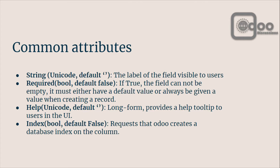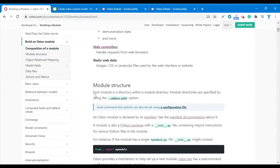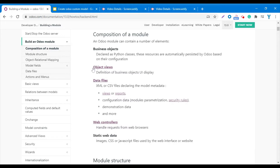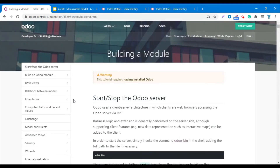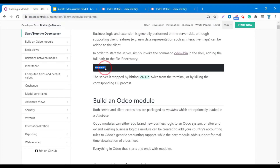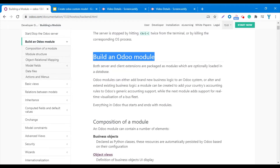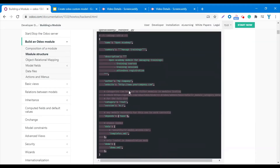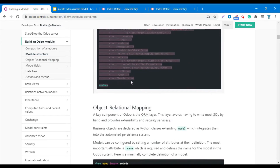Index is a boolean type attribute which requests that Odoo creates a database index on that column or not. By default this is False. If you want to follow the guidelines that Odoo has defined for custom module development, you can visit odoo.com/documentation/13.0/howto/backend.html. I am also following this guide to record this video, and you can copy and paste these things from there.